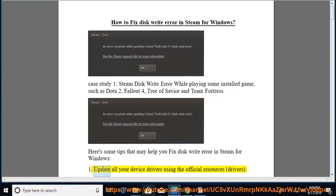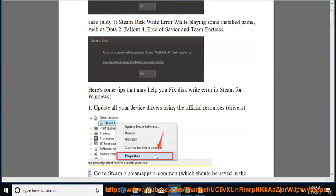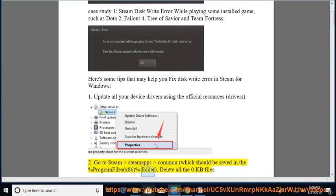1. Update all your device drivers using the official resources. 2. Go to Steam > SteamApps > Common, which should be saved in the %Program Files (x86)% folder, and delete all the 0kb files.